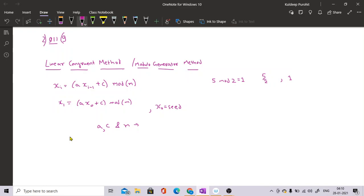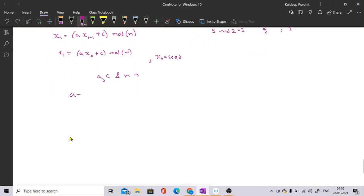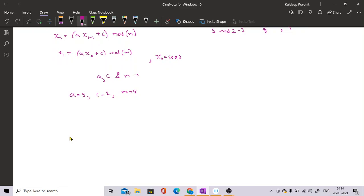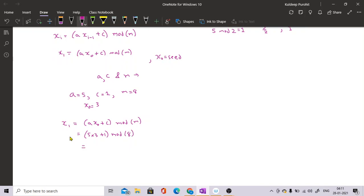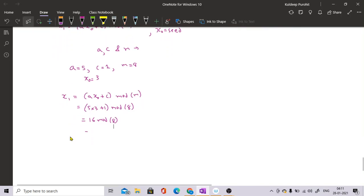For example, let a = 5, c = 1, m = 8, and seed x0 = 3. Then x1 = (5 * 3 + 1) mod 8 = 16 mod 8 = 0. So your first generated random number x1 is 0.